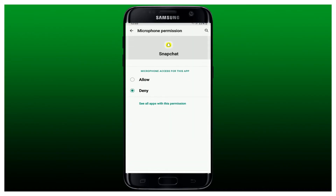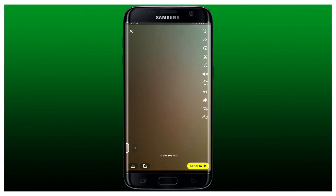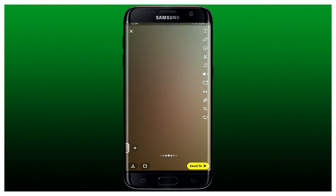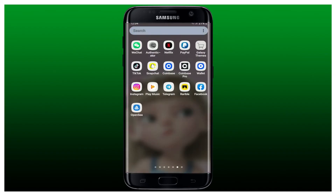From your app info page, scroll down to Permissions and tap it. Tap the Microphone option from the app permissions page and make sure you have enabled microphone access by tapping Allow. Once you've enabled microphone access for Snapchat, you can now go and record a story. Also make sure that your mute option is not enabled.